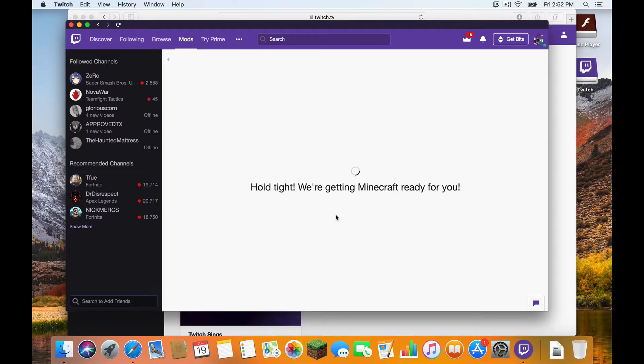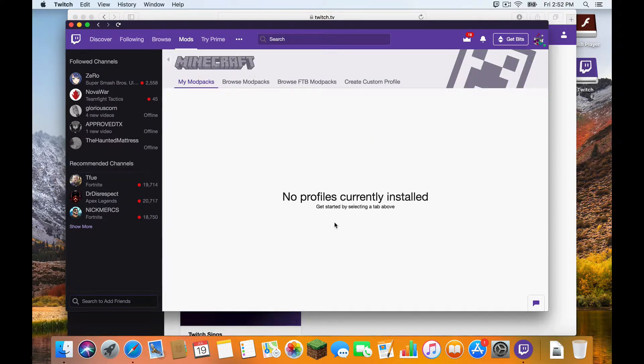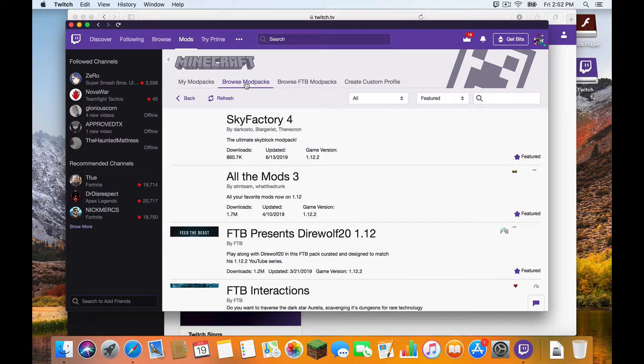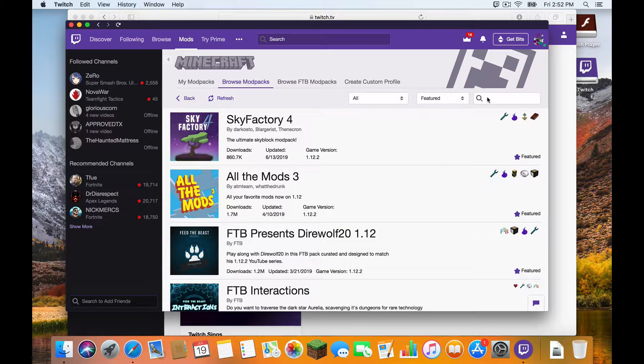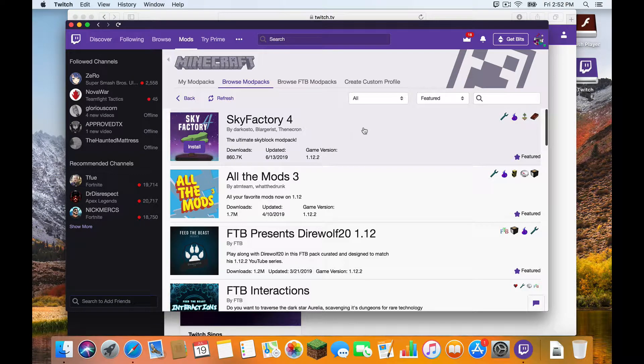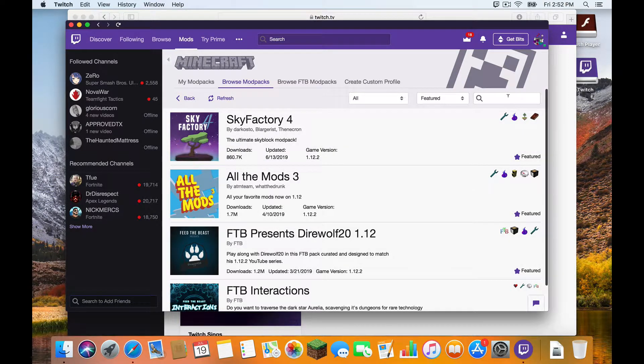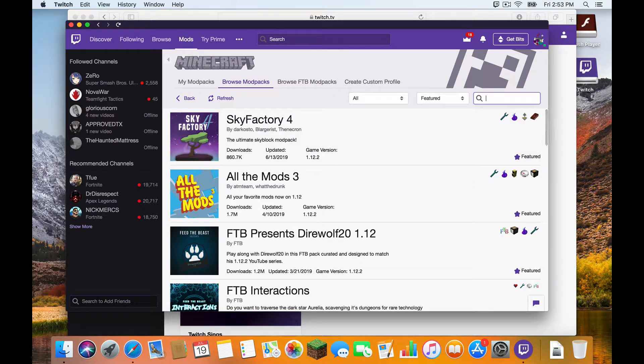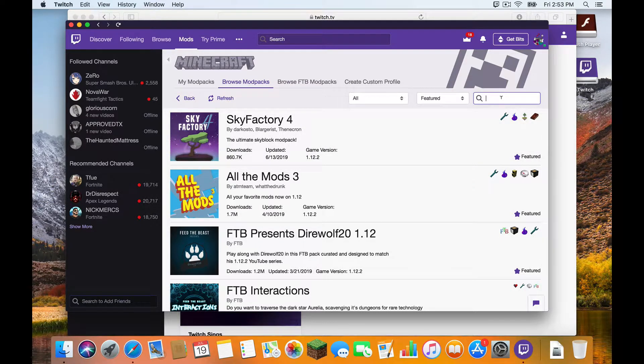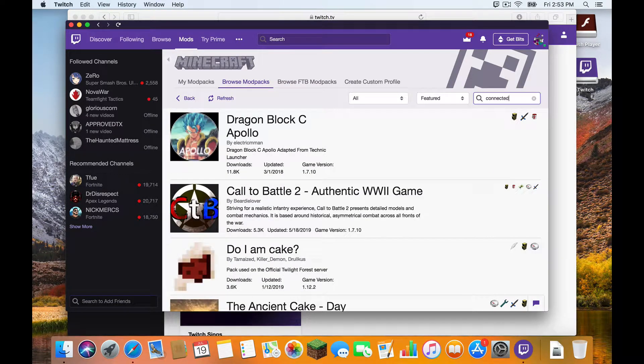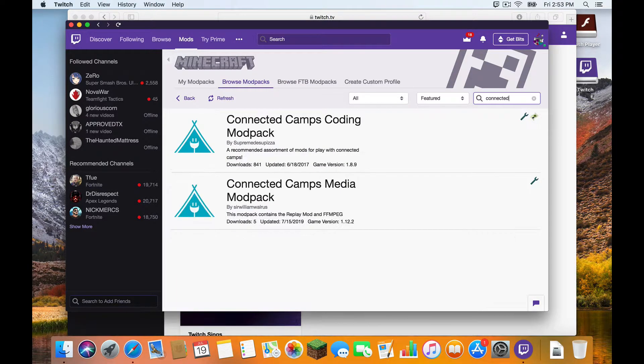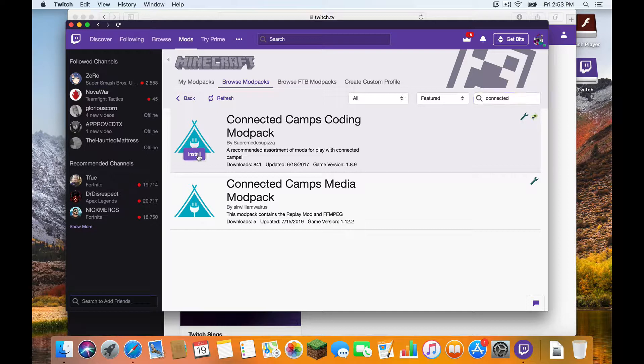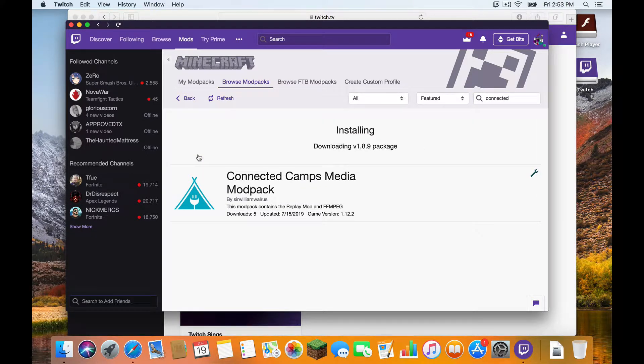At this point, if the installation button did not work for you, you may need to change the installation location. If you encounter this issue, please contact Connected Camps or your instructor for more details. But for me, the installation was successful. Now I'm going to click Browse Modpacks. And there is a search bar here on the side. You'll see that there are a bunch of options here, but none of these are what I'm looking for. So I'm going to go to the search bar on the right. Not this search bar up top, but this search bar here on the right. And I'm going to type in Connected. And Connected brings up our Modpacks. Simply click Install on the Coding Modpack. And now just simply wait for the installation to finish.